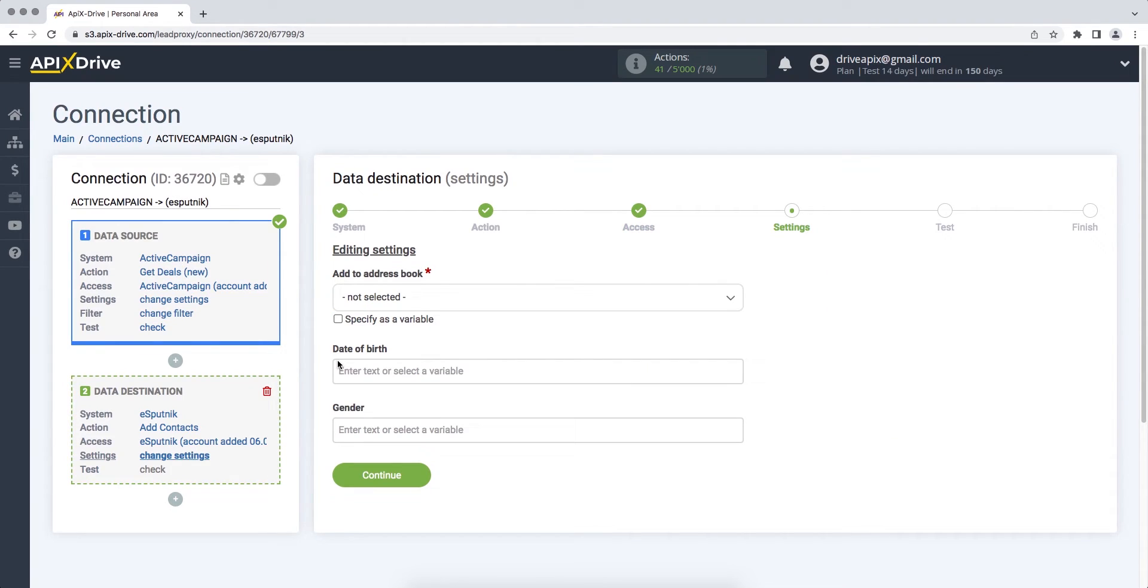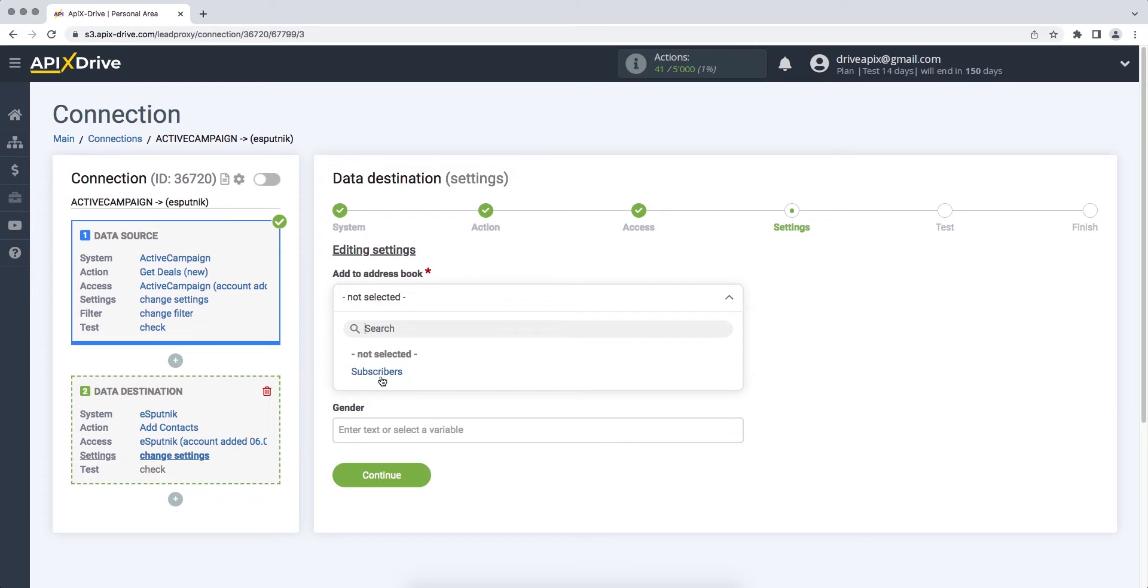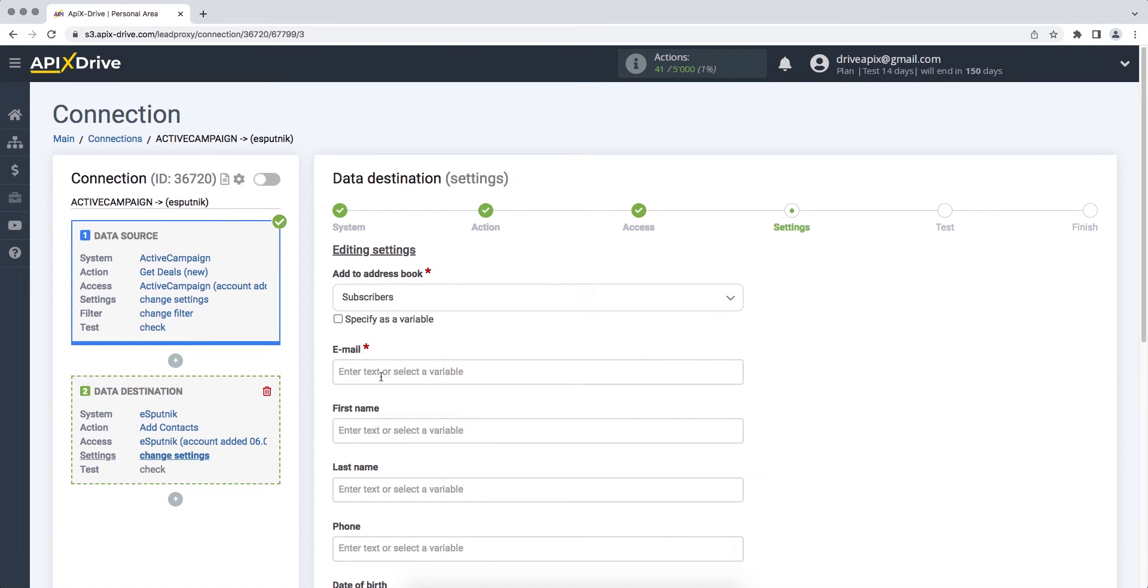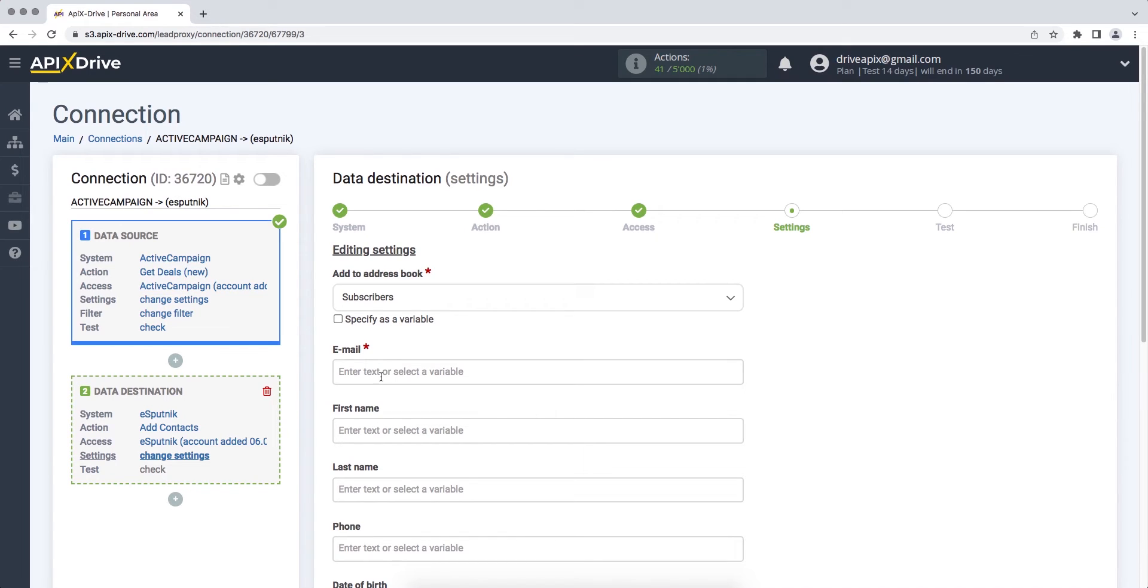Now you need to select the address book to which contacts from ActiveCampaign will be transferred. Next, fill in the fields with variables from ActiveCampaign that will be passed to eSputnik. In order to assign a variable, click on the field to which you need to transfer data and select the required variable from the drop-down list.